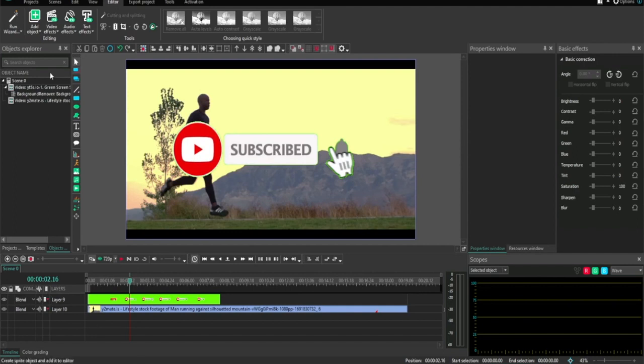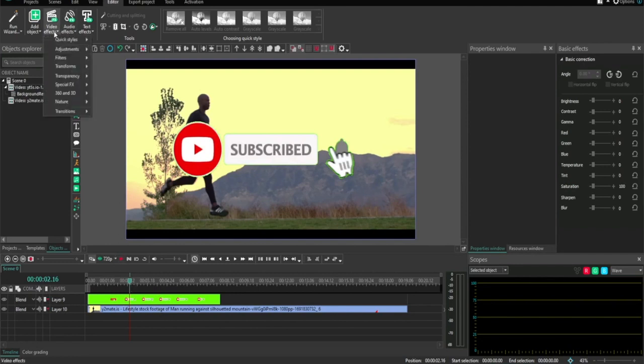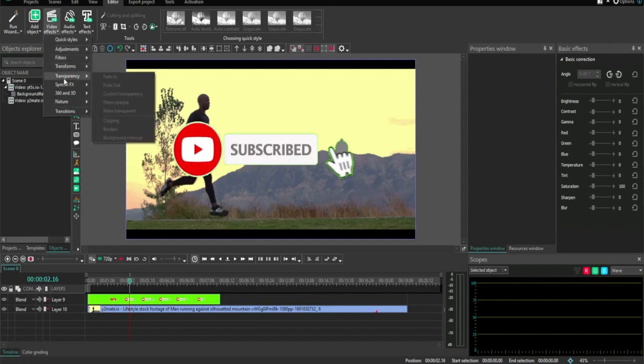So first of all, what you need to have open is your program and your clips. Then from here, you need to go up to Video Effects and click Transparency.